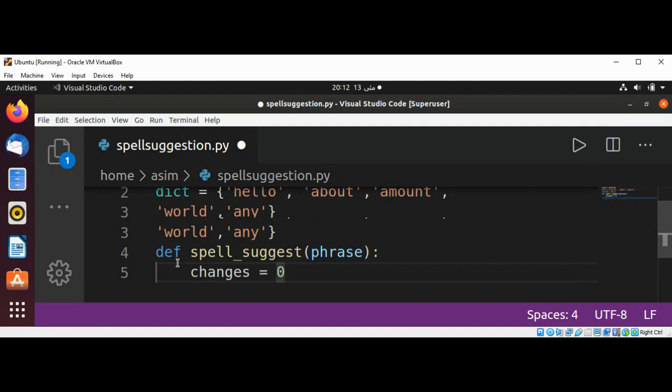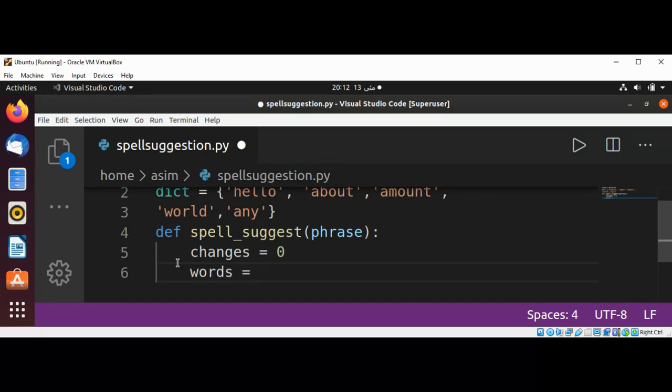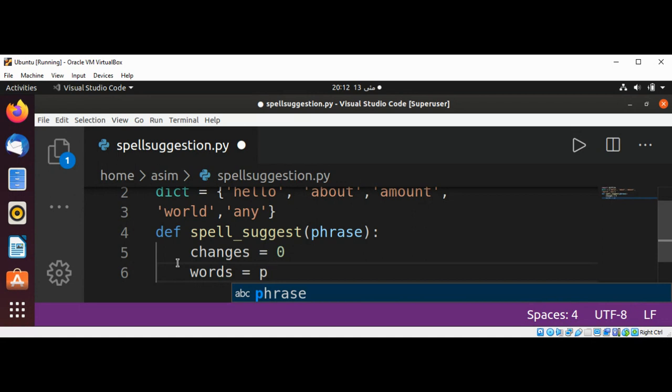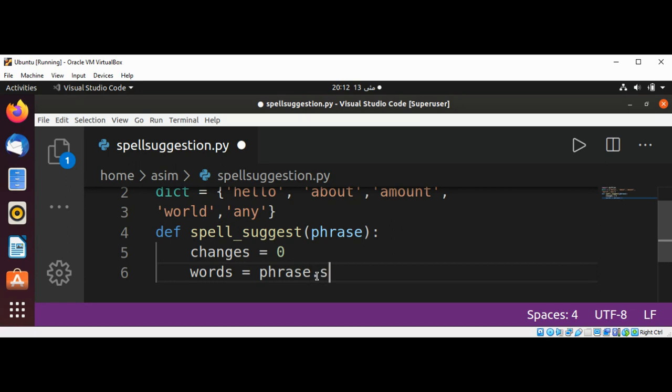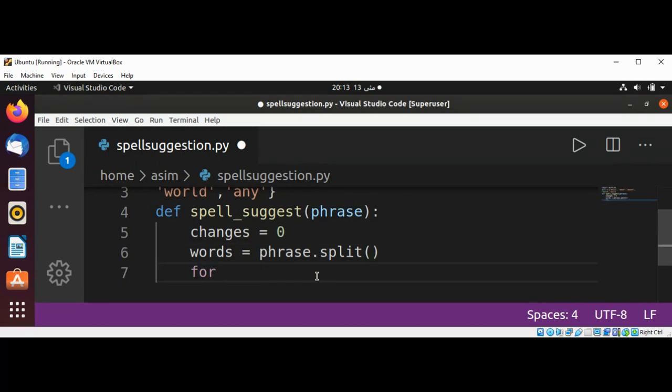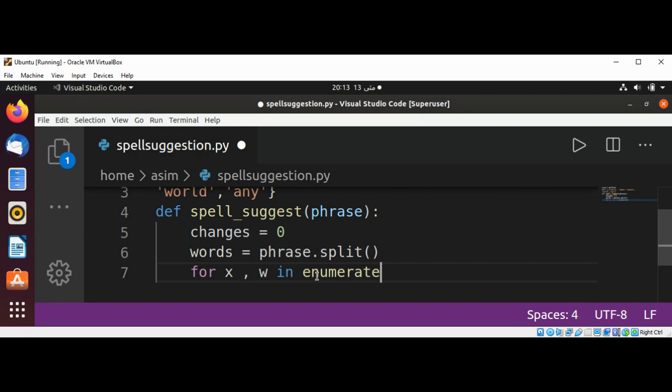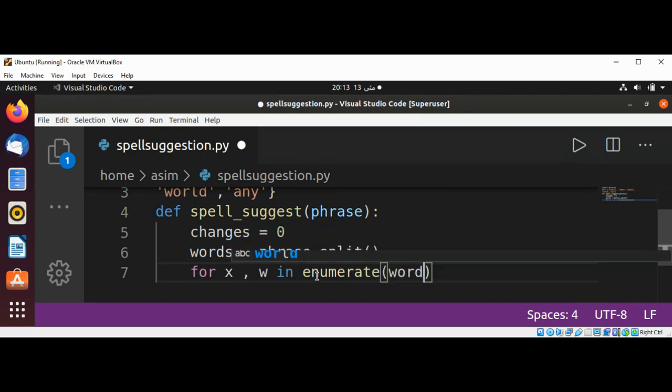If you want to change the word or suggest the word, we have a variable words by calling phrase.split so we can split and get the words. Now I'm going to use for x, w in enumerate. X is our index and w is our word, and we pass in words. We are going to enumerate through our words.